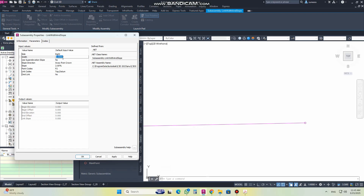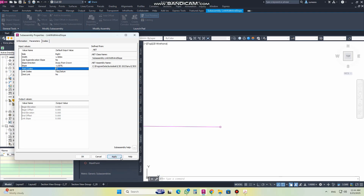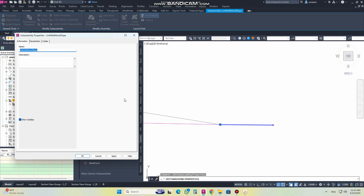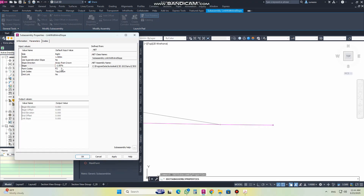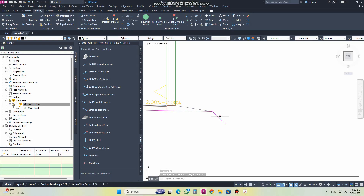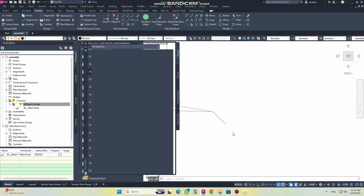Suppose I need the width to be 1.5 meters, the slope is minus 1.5, and when I click Apply — we need a slope here, 1 percent, 1 ratio 1, which is 100 percent if you like. So I need it like this, and after that you can use any daylight type.